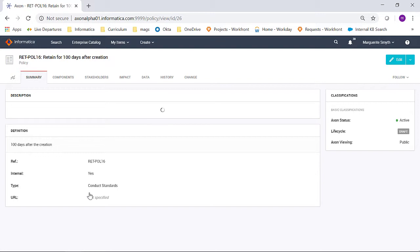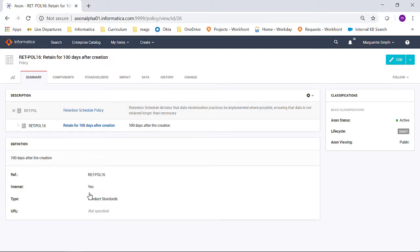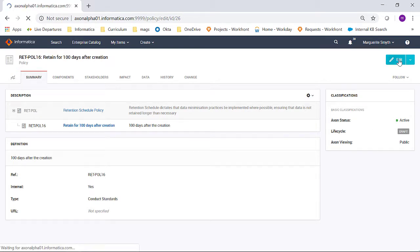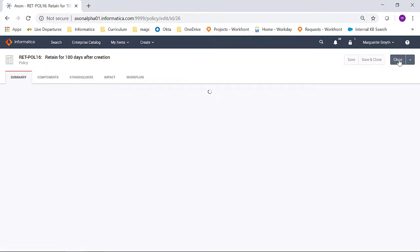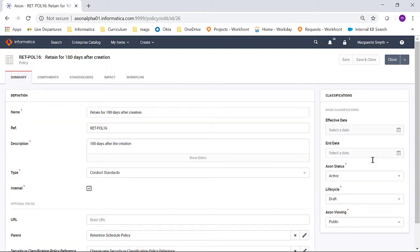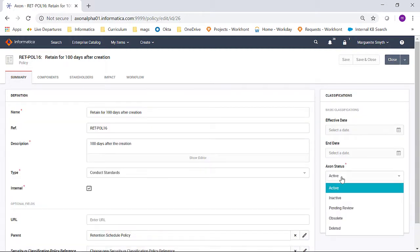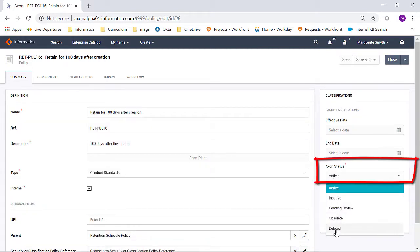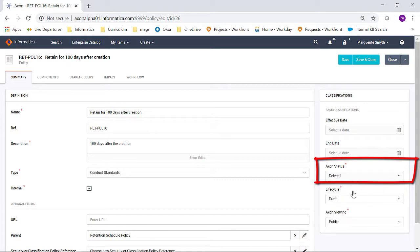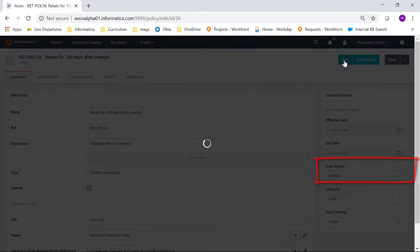In order to do that, either a web user, an admin user, or the Super Admin must set the Axon status to deleted. So to do that, I edit the object, set the Axon status to deleted, and save my changes.